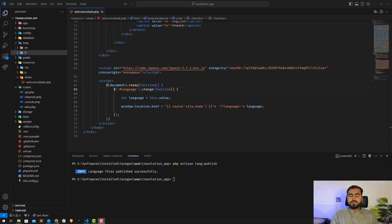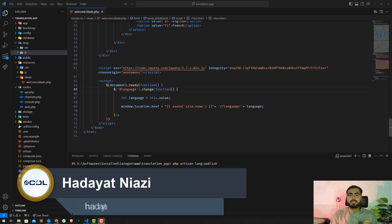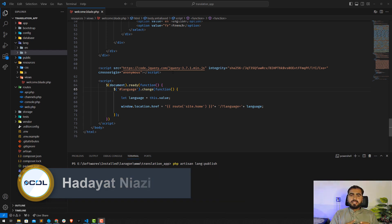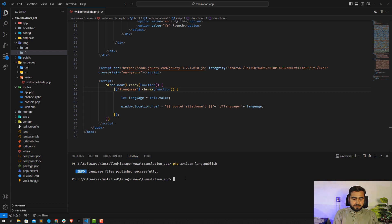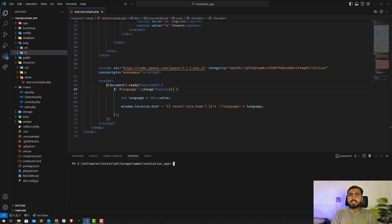For database translations, we need multiple tables. We need a language table to store all the languages, an items table, and another table to manage translations. We could also add a column inside the same table to keep it simpler. Let's get started — I'm going to create the models with migrations because I need the models to write.